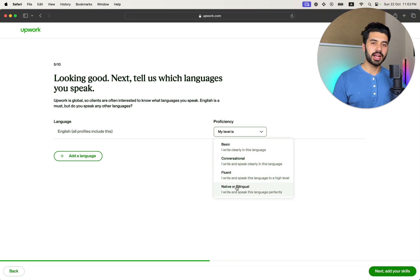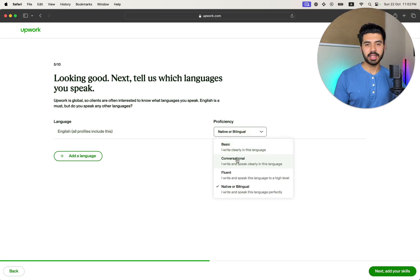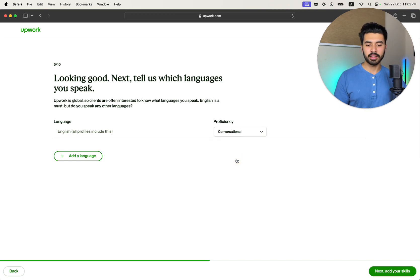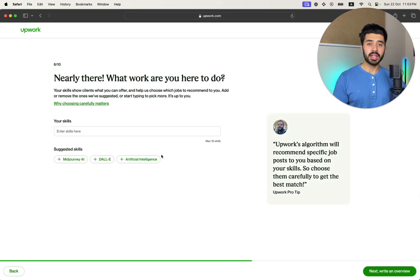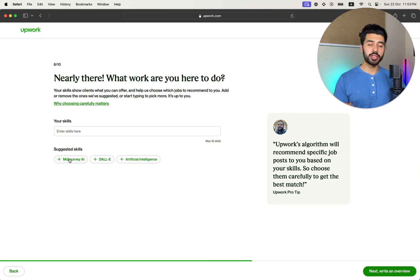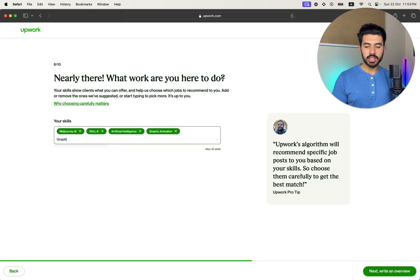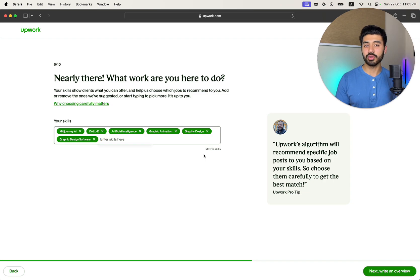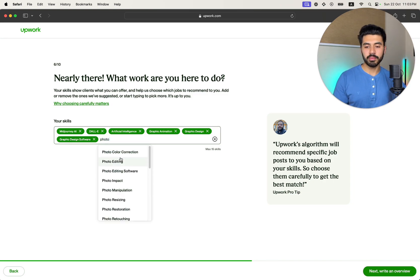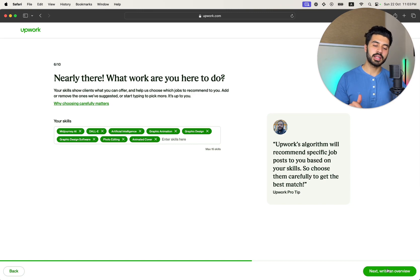Add as much truthful information as you can — that would be great. Here you can add your languages. For example, add English at a conversational level and your mother tongue. In our case, Urdu — native or bilingual. Then add your skills. You can add up to 15 skills relevant to your field, such as Midjourney, DALL-E, Artificial Intelligence, Graphic Design, Photoshop, or animation. Upwork's algorithm will recommend you relevant jobs based on your experience and skills.